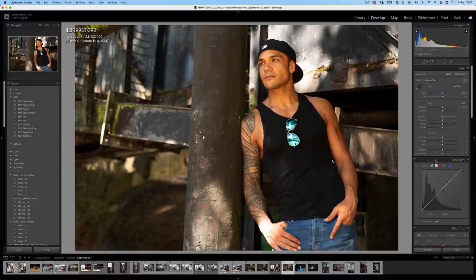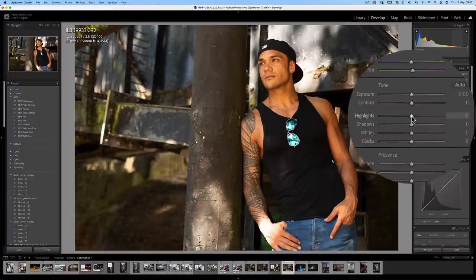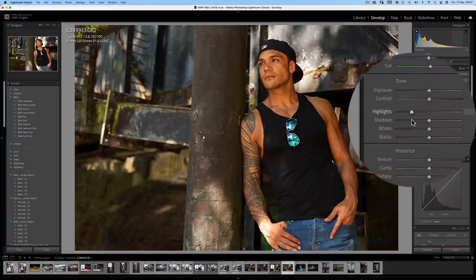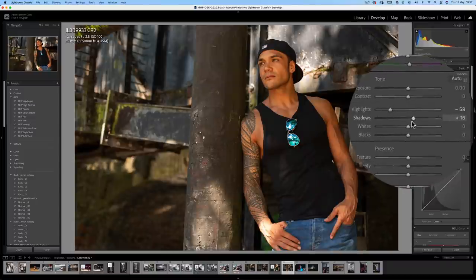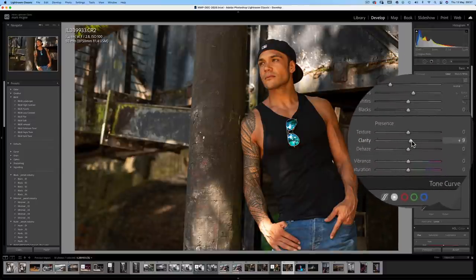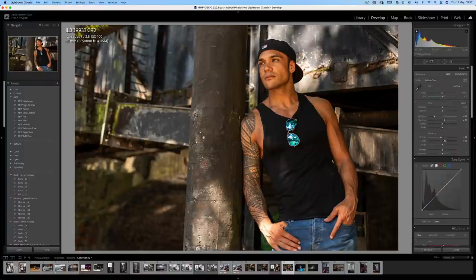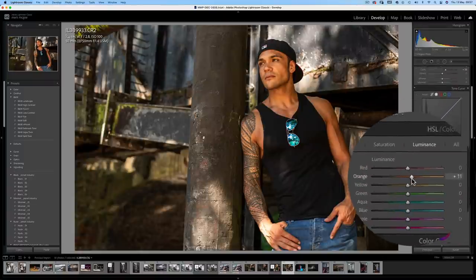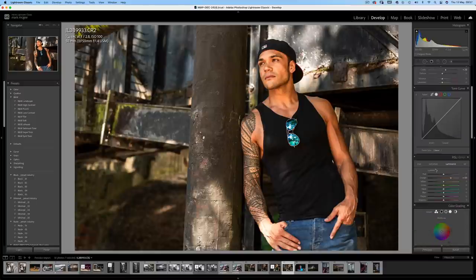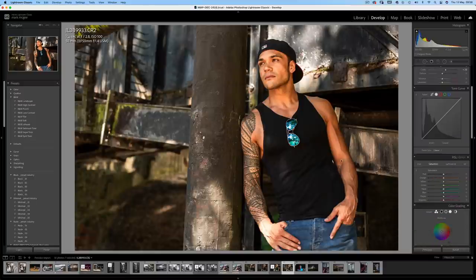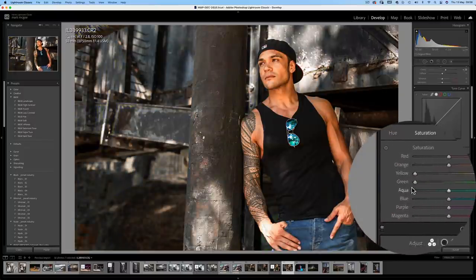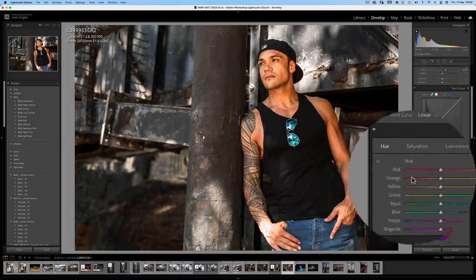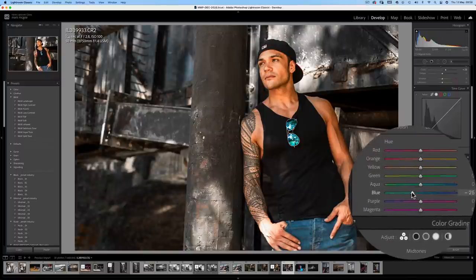Firstly in Lightroom I'll reduce the highlights because we have that hot spot behind his head. Bring up the shadows to enhance those industrial features in the background and a touch of clarity, but cool off the texture. Now onto the luminance sliders to increase his skin tones, and in the saturation we have some ugly moss greens on those metals so I'll remove them with the yellow and green sliders. Finally onto the hue tab — change the blues to a more pleasing cyan.